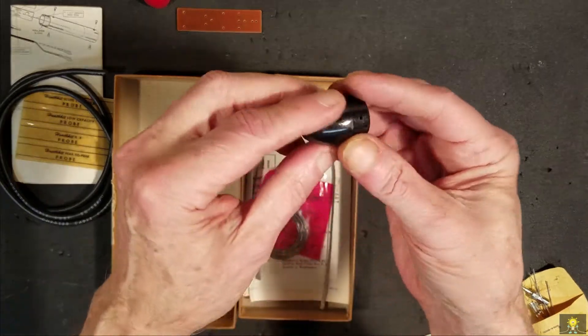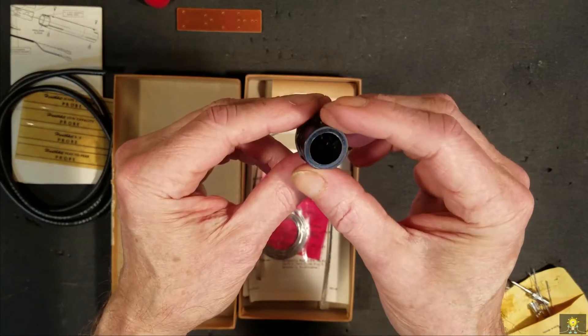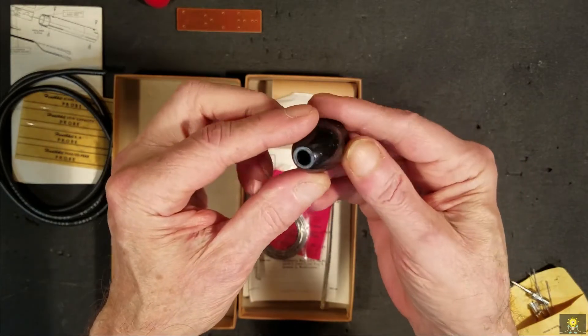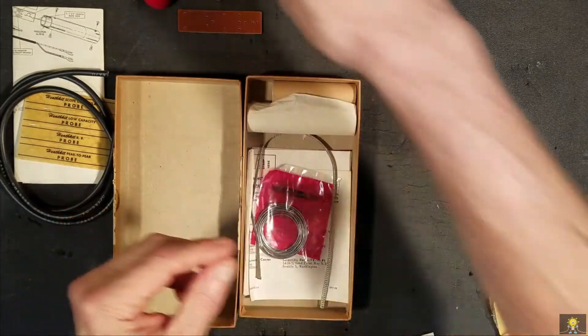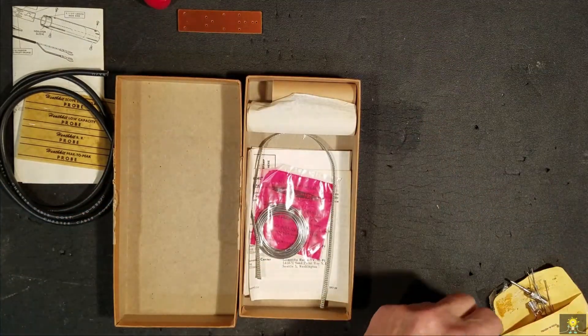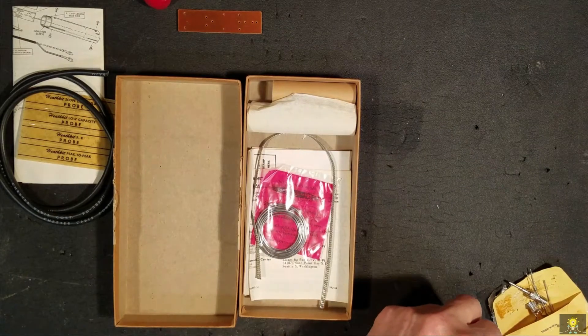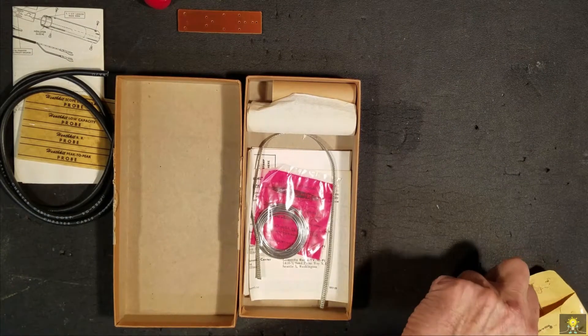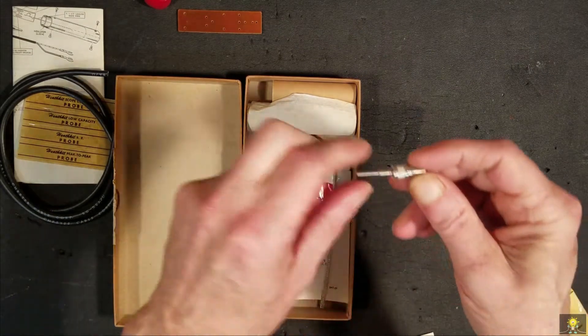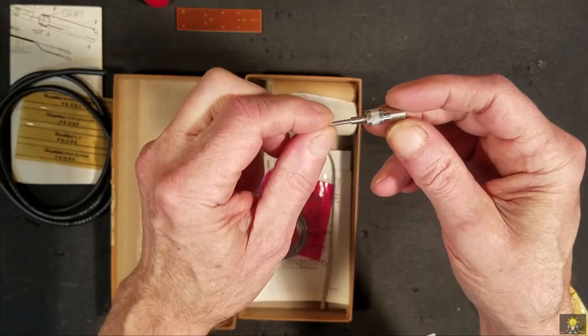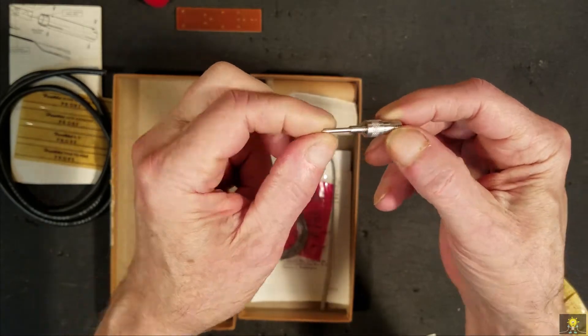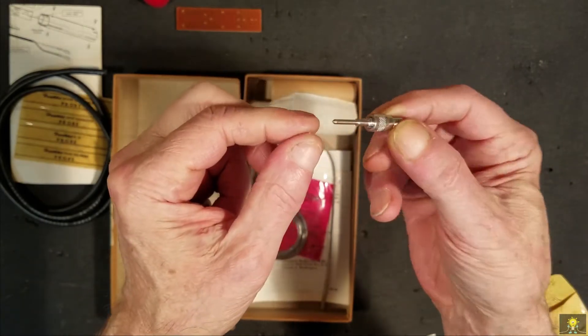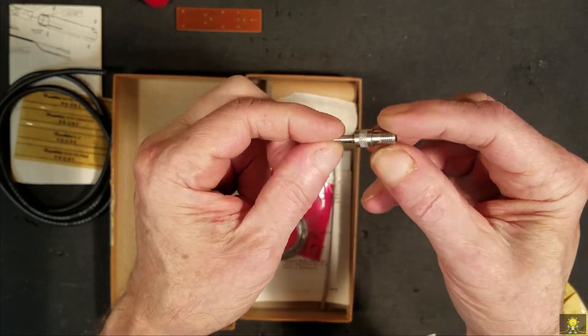We have another plastic end. We have the probe itself, the probe tip.